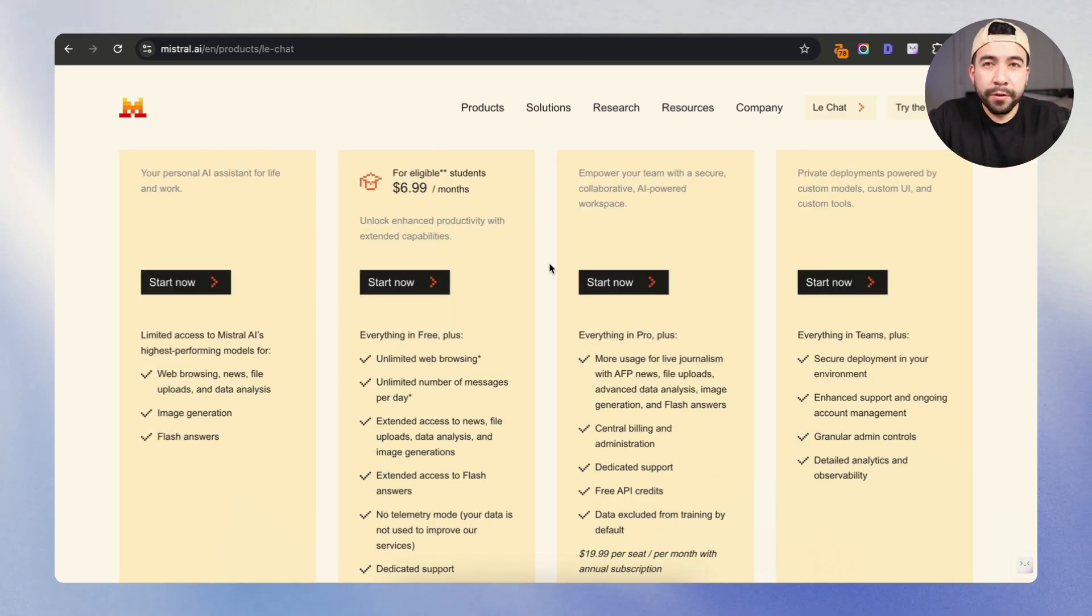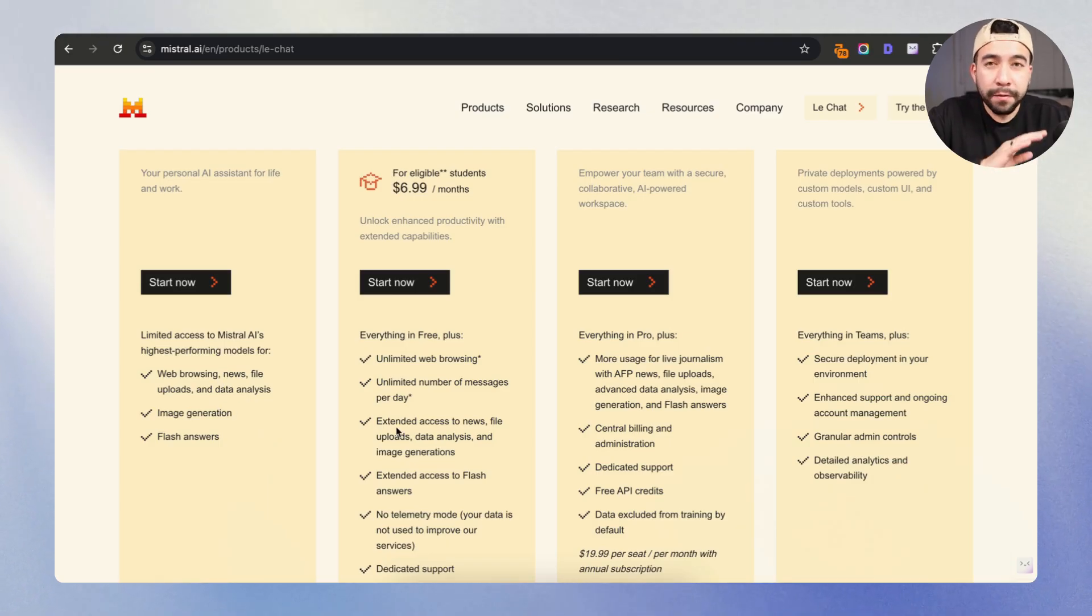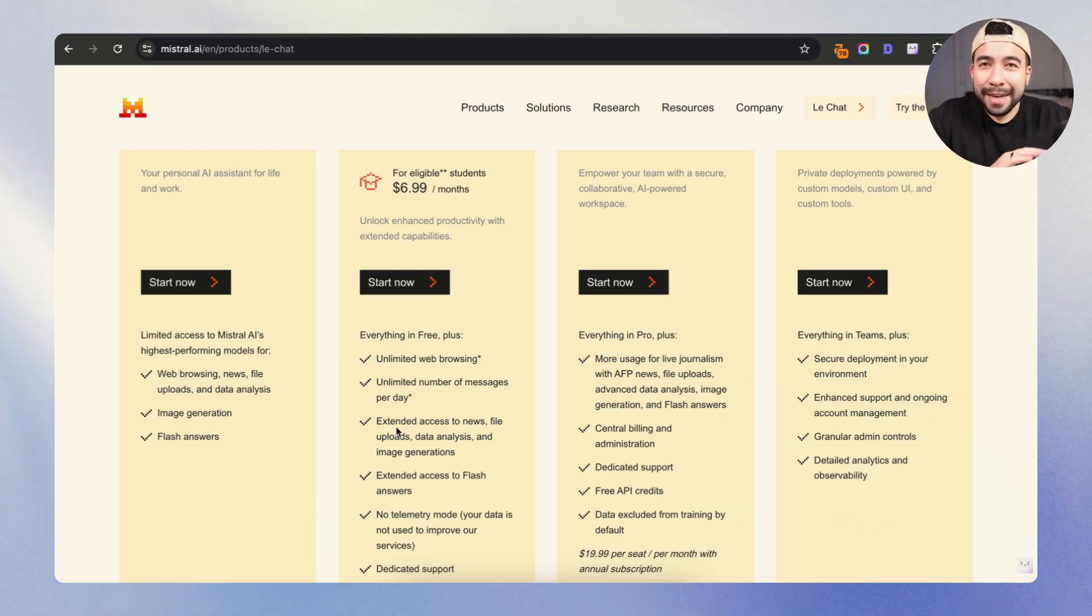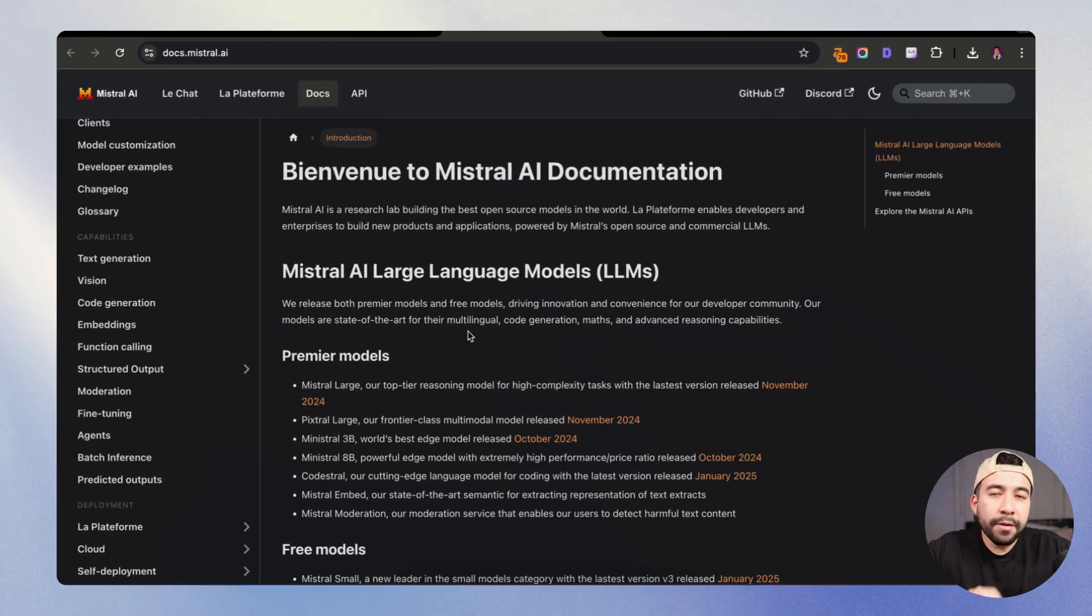So on the free version, here's exactly what we can do. We can do web browsing, we can look at news, we can upload files. We can also use data analysis for coding, we can do image generation, and they are built on top of Flux.